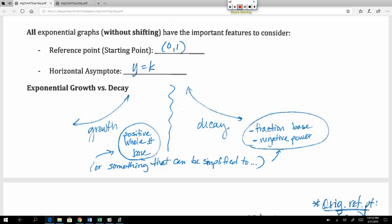To determine growth or decay from the algebra: a positive whole number base to a positive exponent results in growth. A fractional base with a positive power, or a whole number base with a negative power, gives decay. Remember those two different expressions of the same function — anything simplifiable to either of those forms. Always check to make sure your instincts are right.